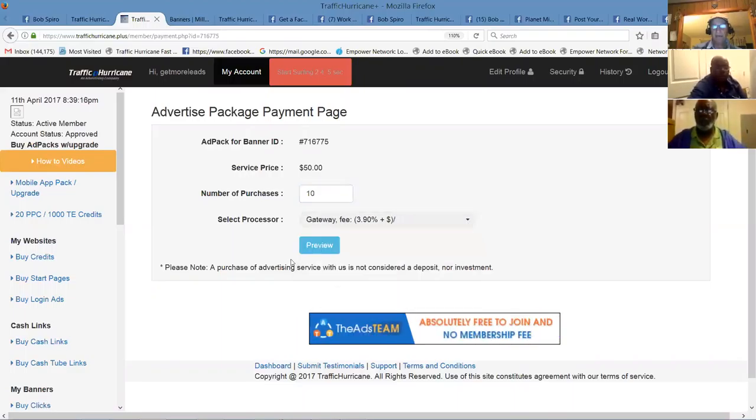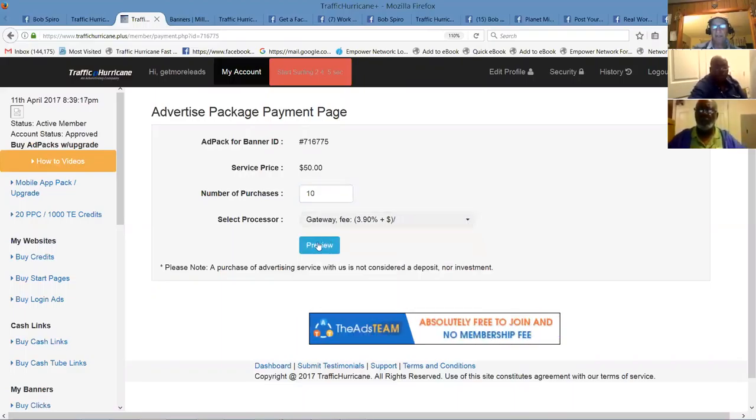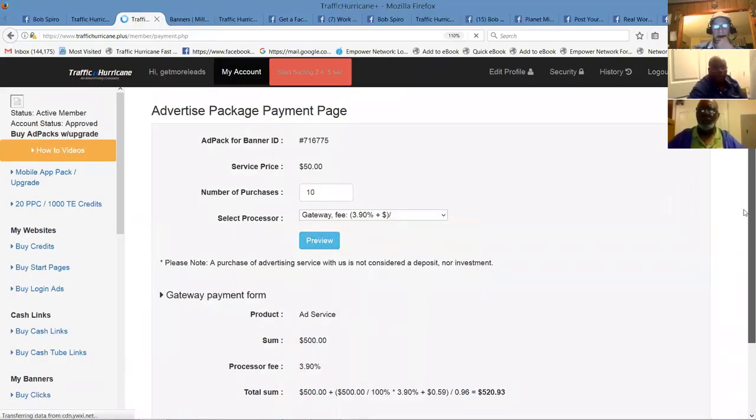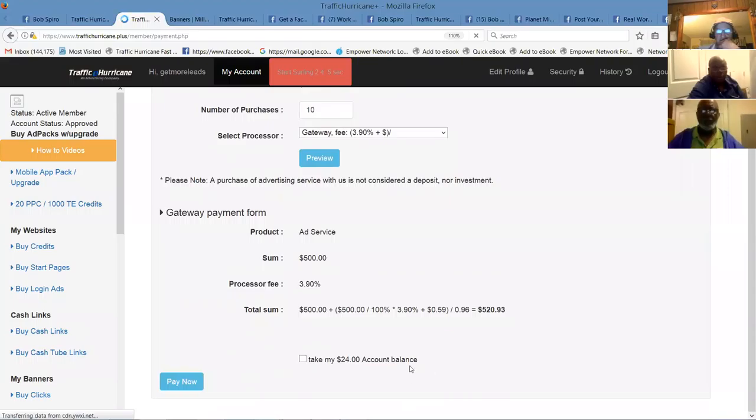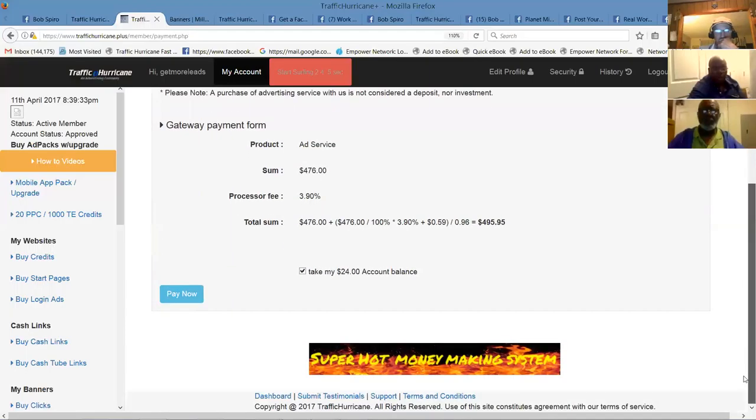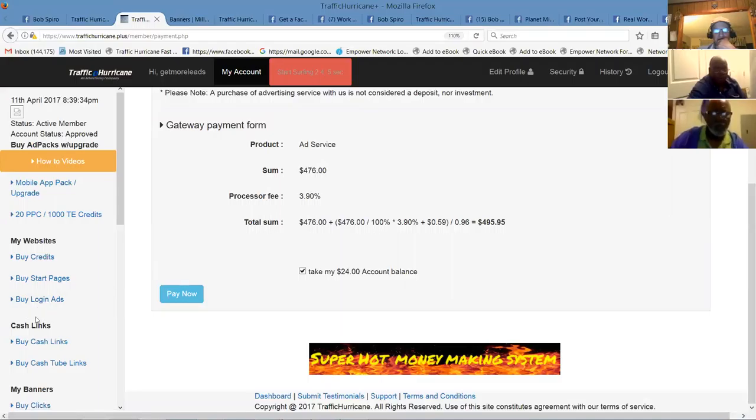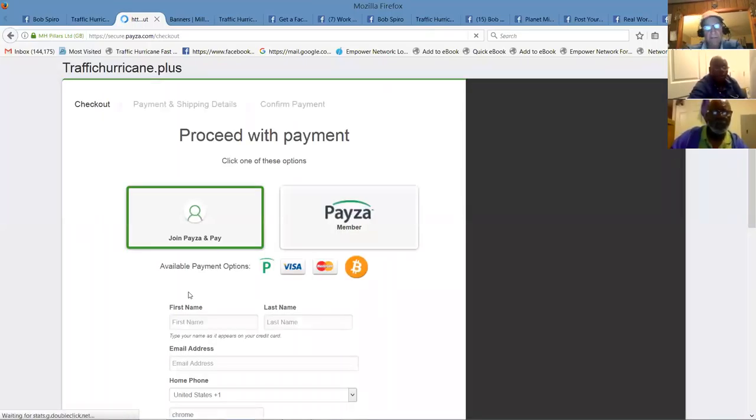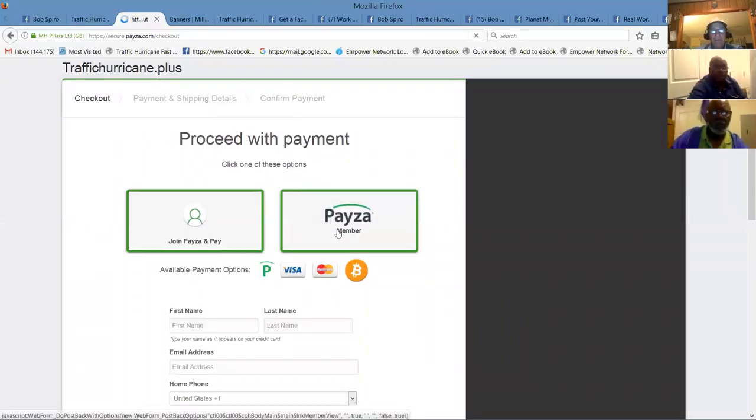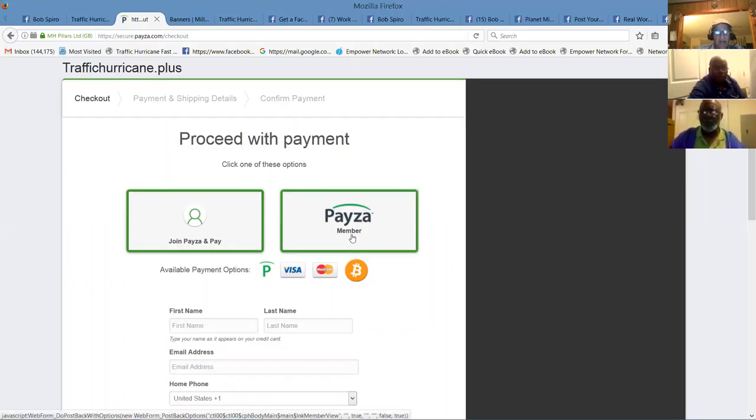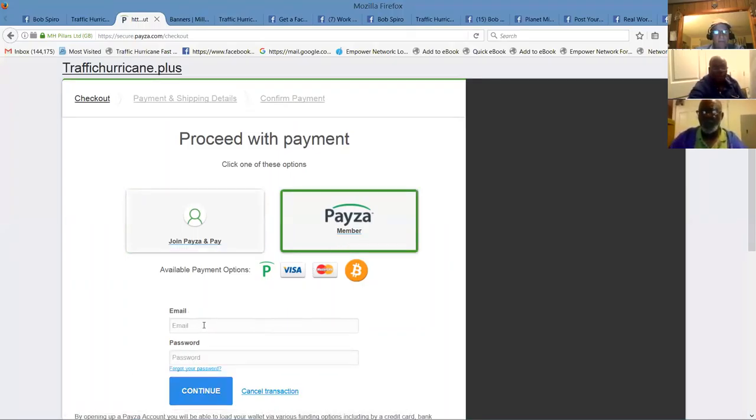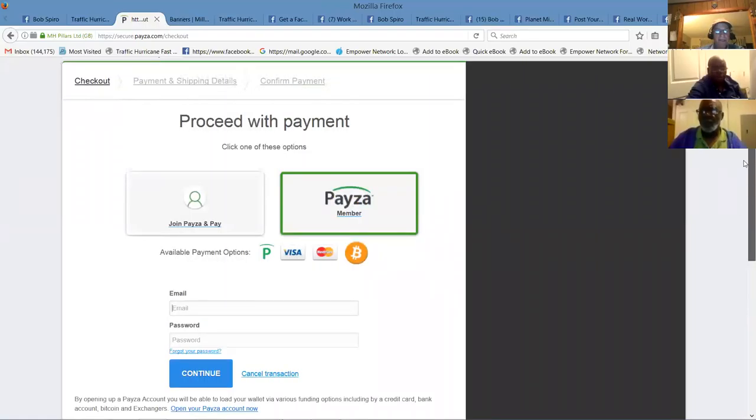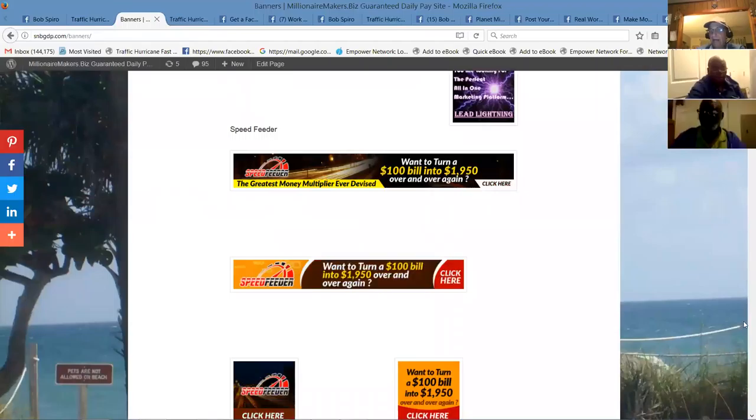Okay so let's see, 10 ad packs. You can pay it through your gateway, through your credit card. You can preview the order. It's $500. You can take your account balance. You go to pay now. And then it'll take you over to the payment processor where you can add your credit card information.